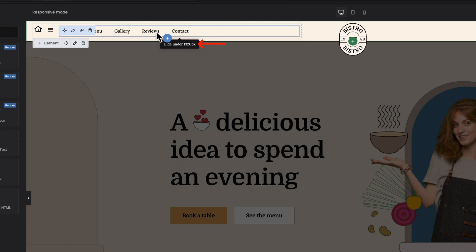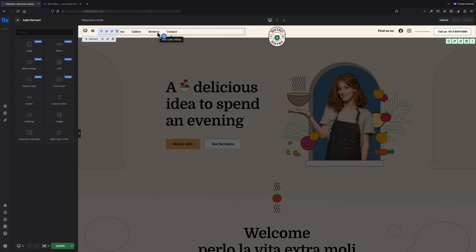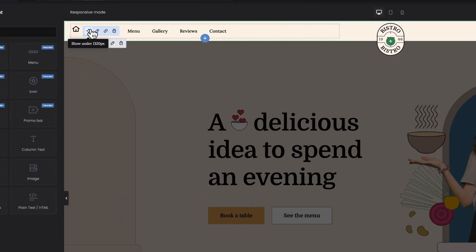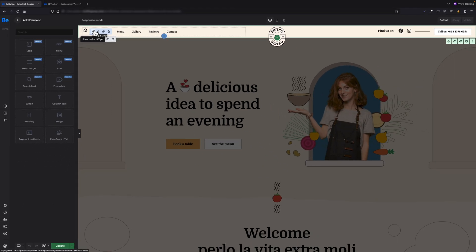When I hover over the regular menu, it says 'hide under 1320 pixels,' and it basically tells you that this regular menu hides under a specific breakpoint. And if I hover over the menu icon, you're going to see the tooltip that says 'show under 1320 pixels.'